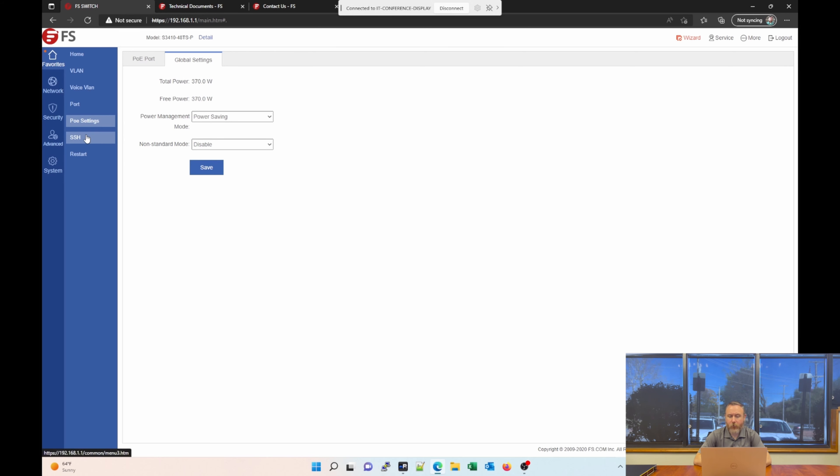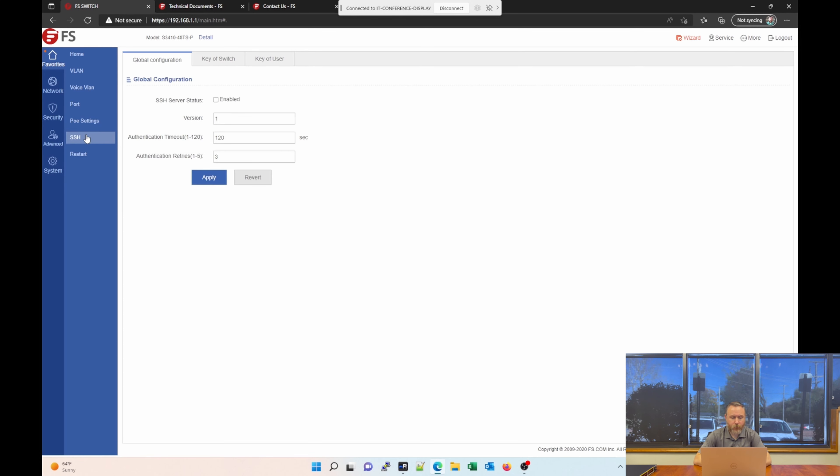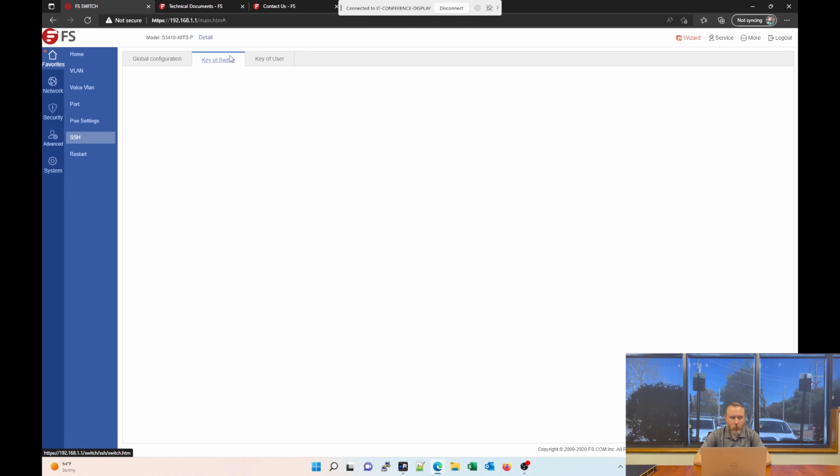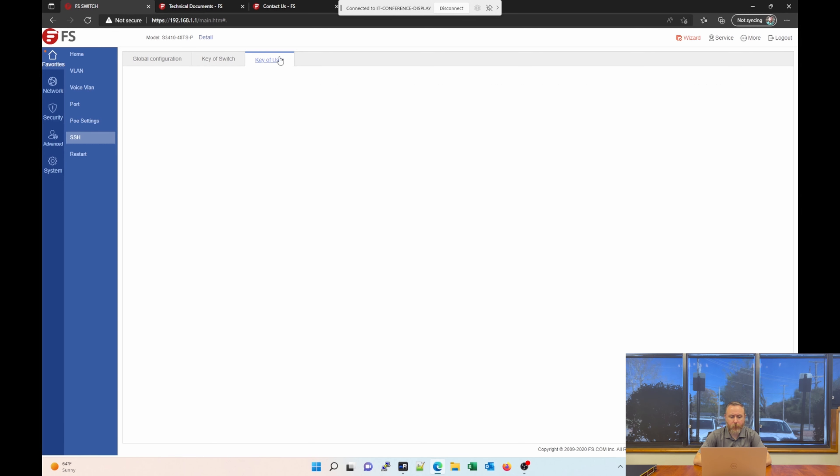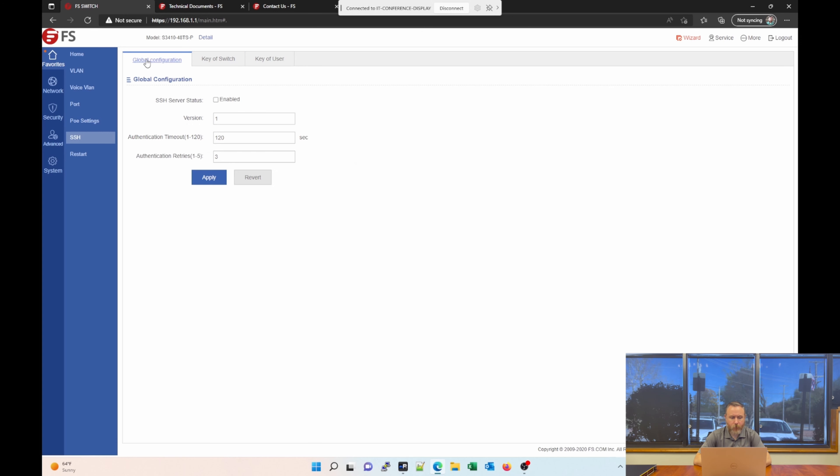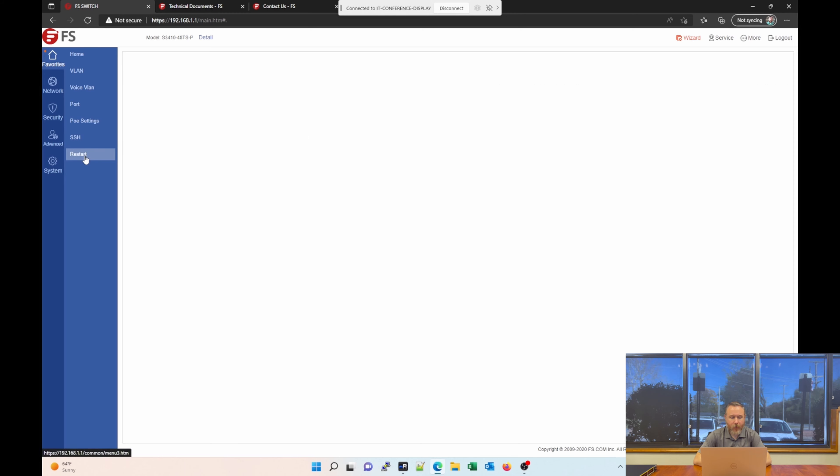The next section under Favorites is SSH. You have your global configuration, your authentication timeout, for example. You have the keys that you can set, public and private key pairs if you want to use those for your SSH sessions versus username and password. And then here, you can assign those to a particular user. So, that can be very handy. Right now, SSH is not enabled. You just simply check the box and click Apply. And then last, under Favorites, you can restart the switch.